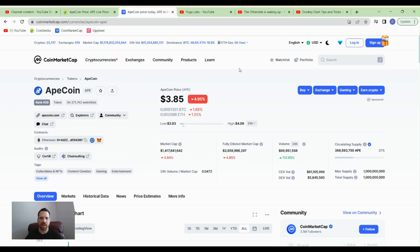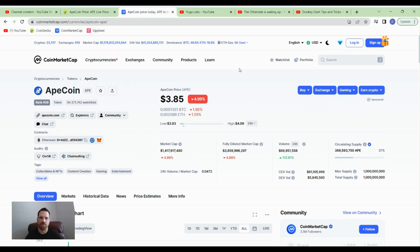If you have ApeCoin, you can be staking it. I'm staking mine currently. If you're in the U.S., you need to use a VPN for staking because the website is blocked. I think it's apestate.io or something like that.